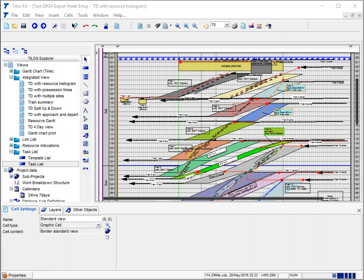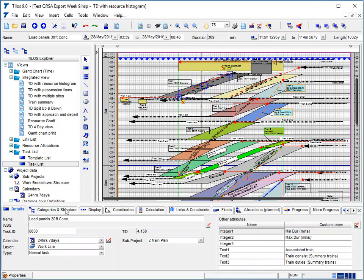We're going to talk about the export of TILOS information into Excel to update the minimum and maximum fields. If you remember our previous video, those fields are held here on the Details tab.